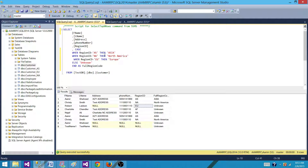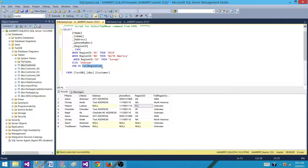And if this condition doesn't match — like the data does not exist as AS, NA, or EU — then we want to put this data into an unknown bucket. So that will be translated to unknown and we are ending it as a new column, which we will call full region code. Let's run this one and see what we get.